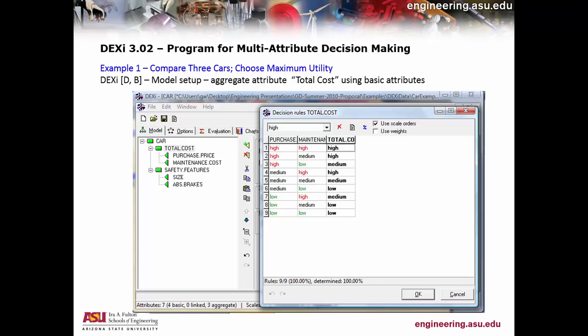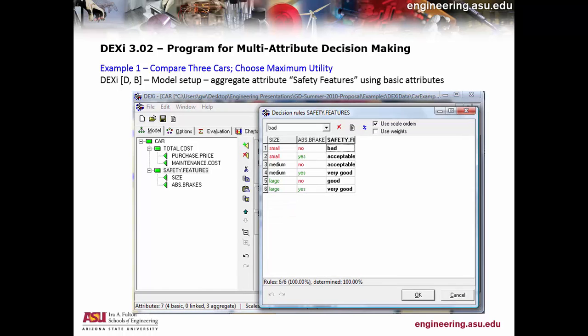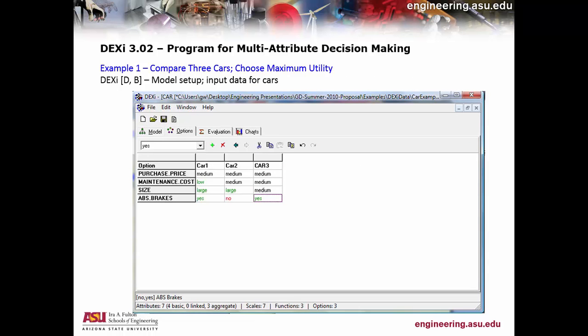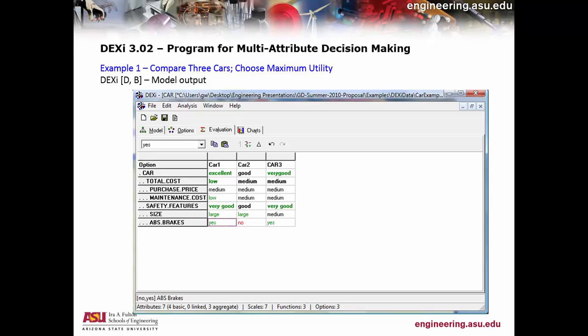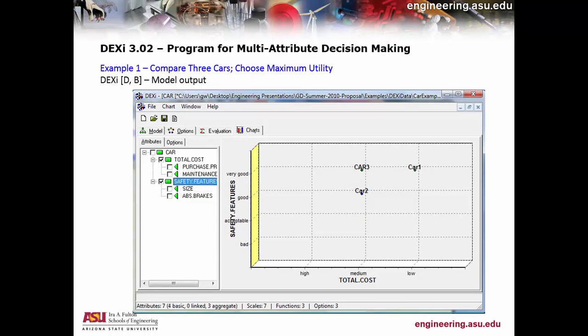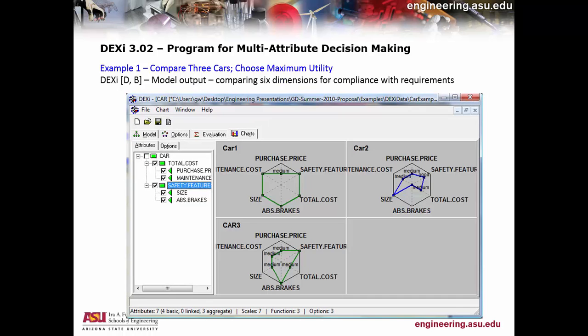For example, if the purchase cost and maintenance cost are both high, the overall cost is still considered high. On the other hand, if the purchase price is low but maintenance costs are high, that's considered medium. You set up these rules, and based on the combination of attributes and the rules you've given it, DEXi can tell you which car is the best and which is the worst.